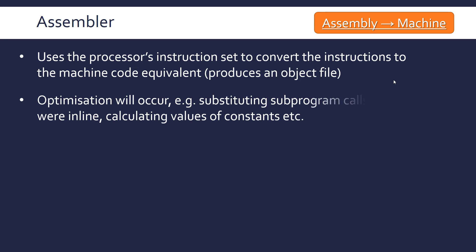Because of the one-to-one nature of machine code and assembly code, meaning one assembly instruction corresponds to one machine code instruction, it's quite easy to do this process. But there will be optimization, especially in modern assemblers, such as replacing subprogram calls by inline functions.